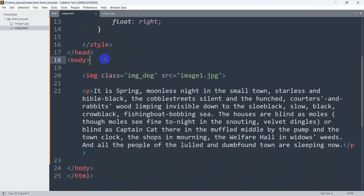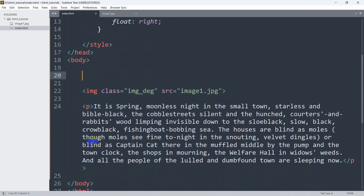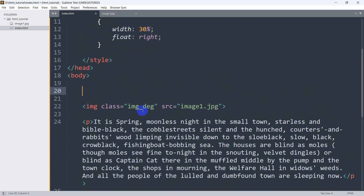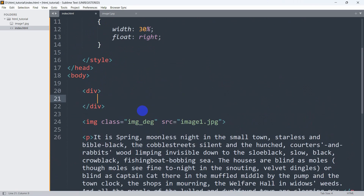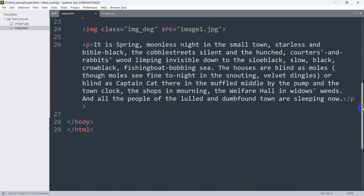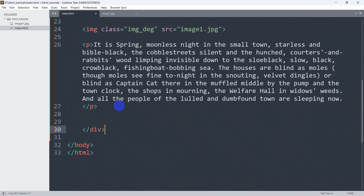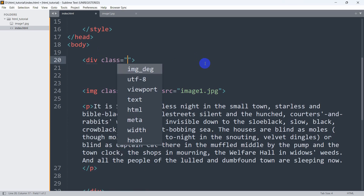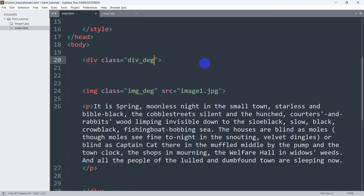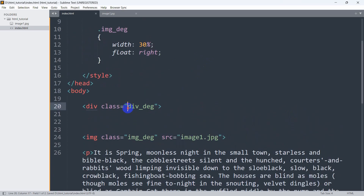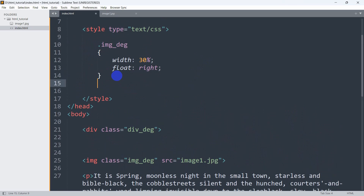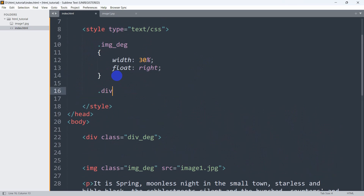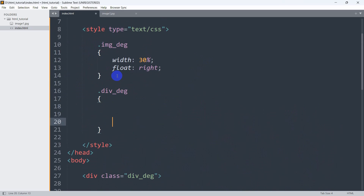To fix that, we are going to keep the image and the p tag inside a div. We add a div that ends after the p tag — after the p tag we close the div. For this div we mention a class, and the class name will be div_dg. We then write some CSS for this, using dot div_dg with its opening curly bracket.